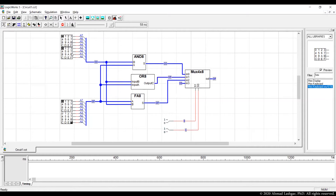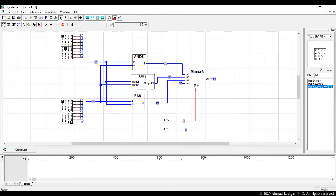For the last operation, let's try the ADD. The opcode for ADD is 10. So if we set the opcode to 10, we expect to see the result of addition on the output. Let's try: inputs 01 and 0F. The expected result is 01 + 0F, which is 10 in hex. And this is the result we are seeing on the output, confirming the correctness of ADD for the ALU.